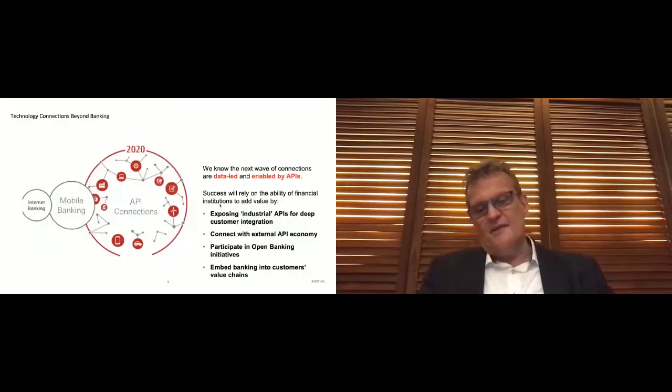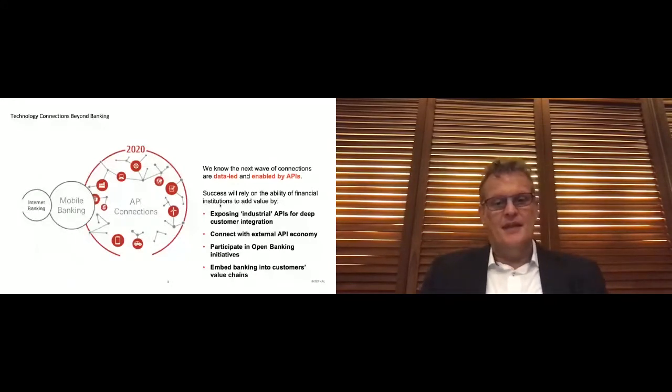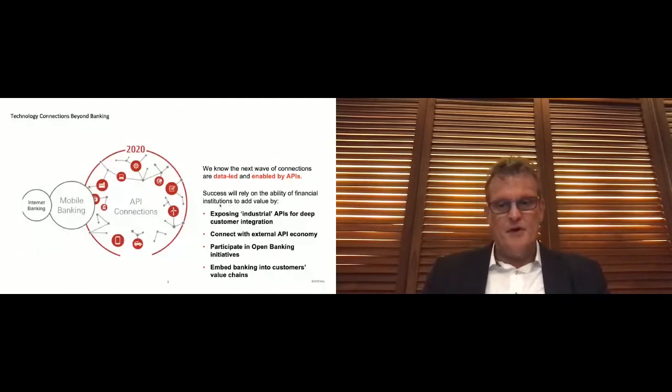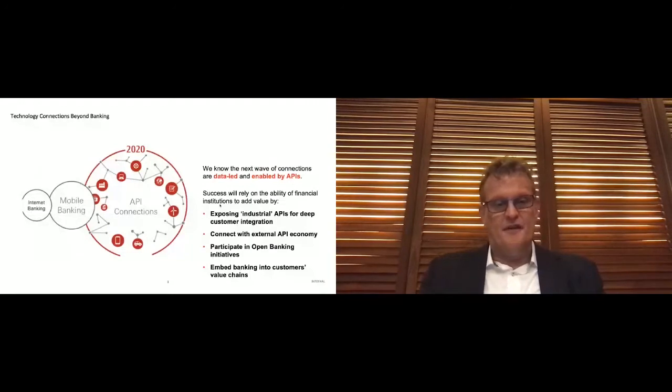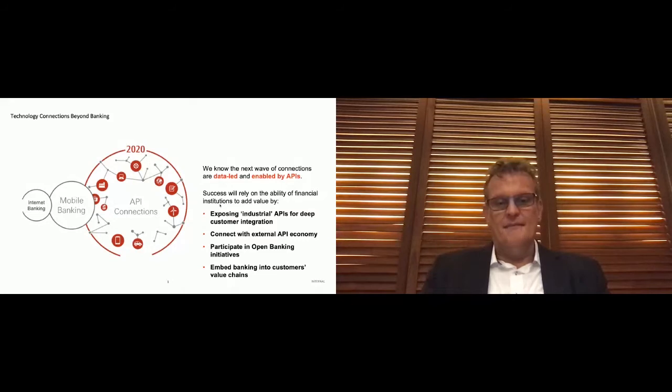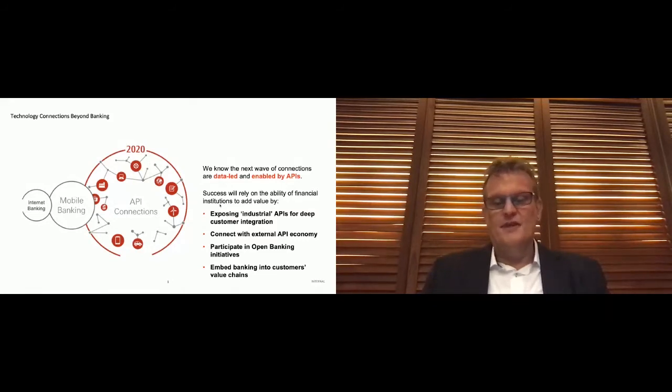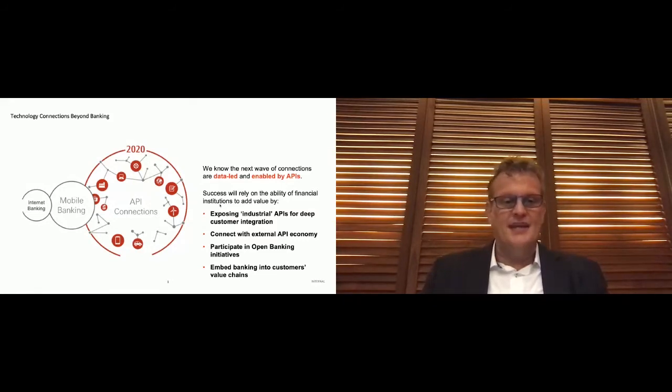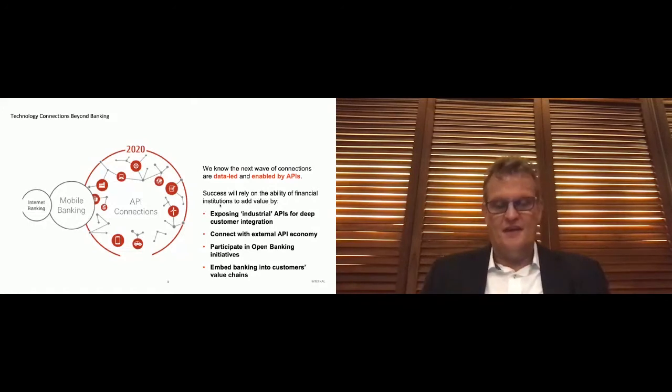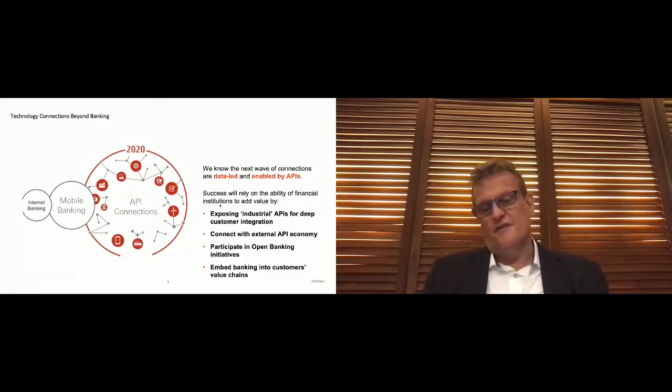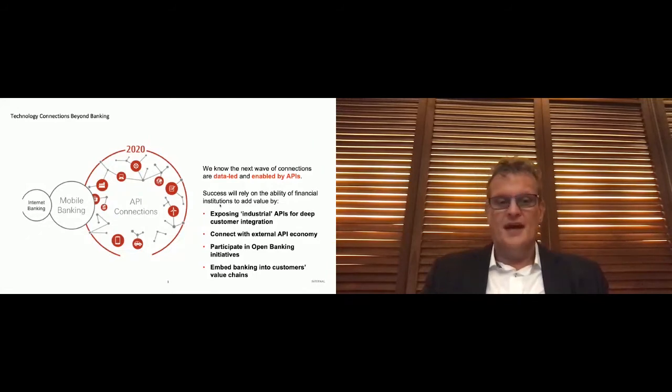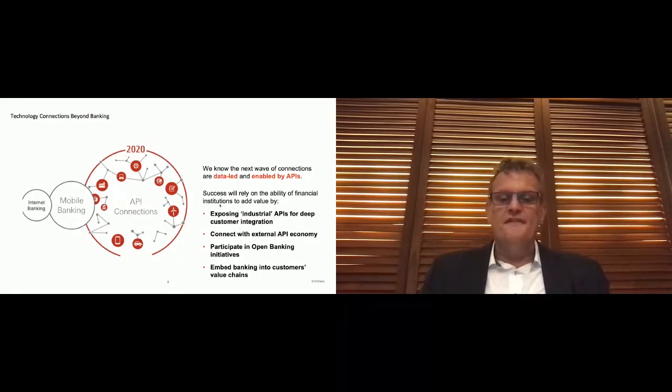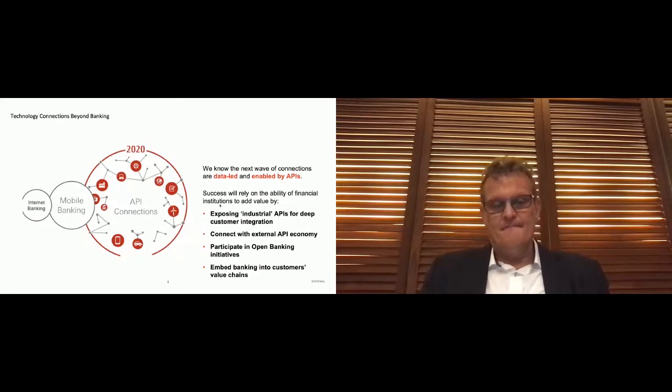And we very much see that we're at the cusp of or in the early stages of the next phase of banking and financial services through digital channels. It started back about 25 odd years ago with internet banking, and then as mobile devices and the speed of mobile networks matured, we've seen very much a shift to mobile banking. But now here in 2020, we're going to that next generation, and that's really about creating a connected environment of banking and financial services powered through API connections.